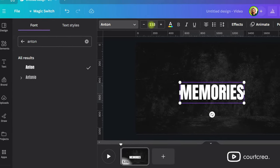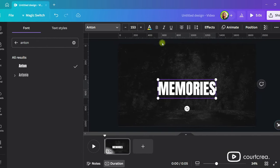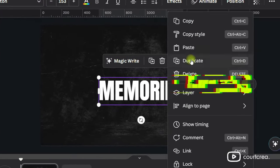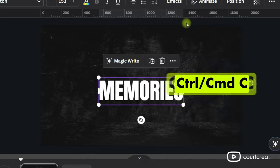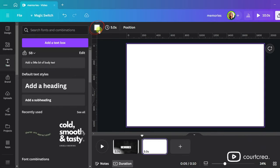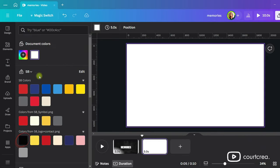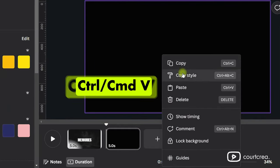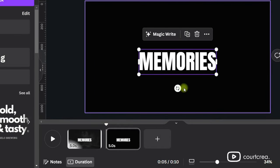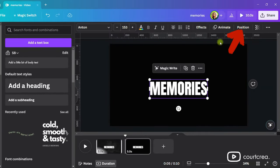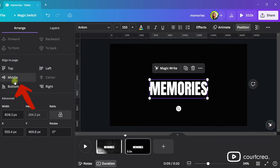Right-click the text to copy it or press Ctrl-C on your keyboard. Create a new page by clicking the plus icon and changing the background to black. Paste the text on this new page by right-clicking and then selecting Paste. Click on Position and then select Middle.